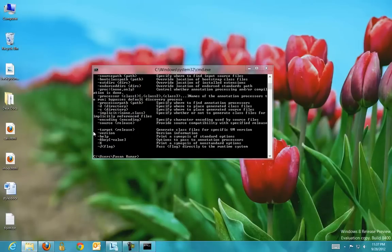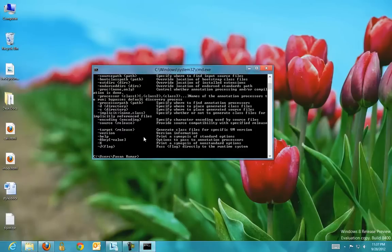So that's how you set the environment variables for Java. Then system won't throw the error for javac. Thanks for watching. Have a nice day.